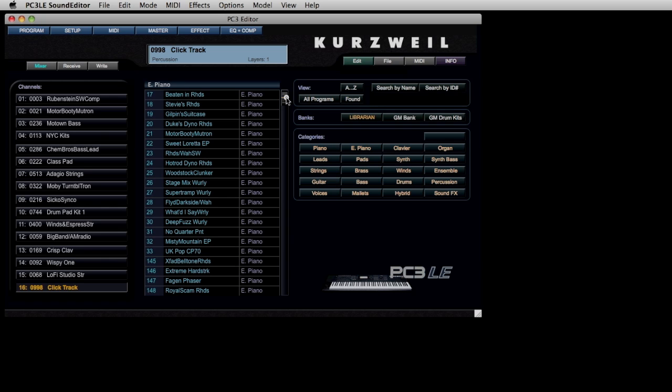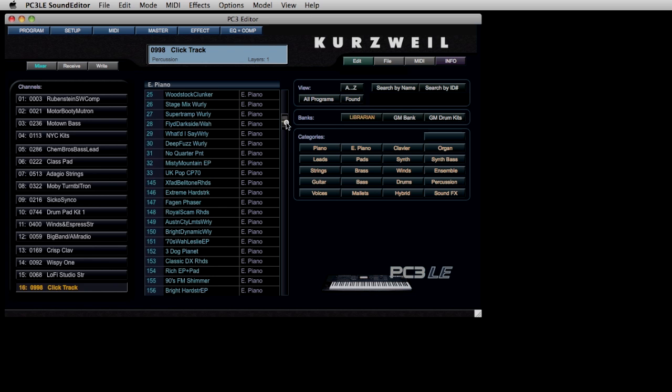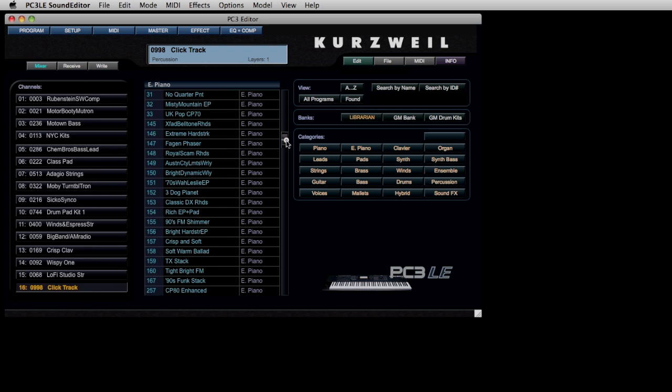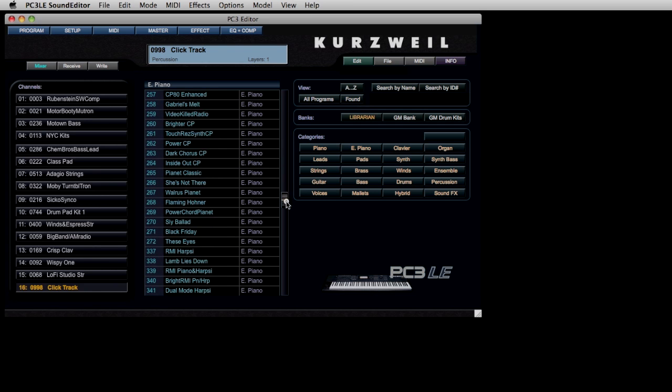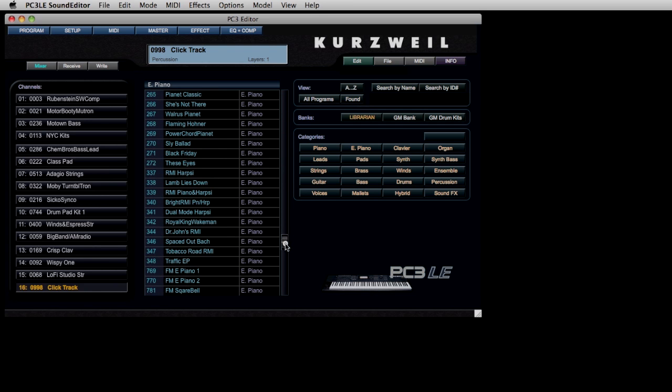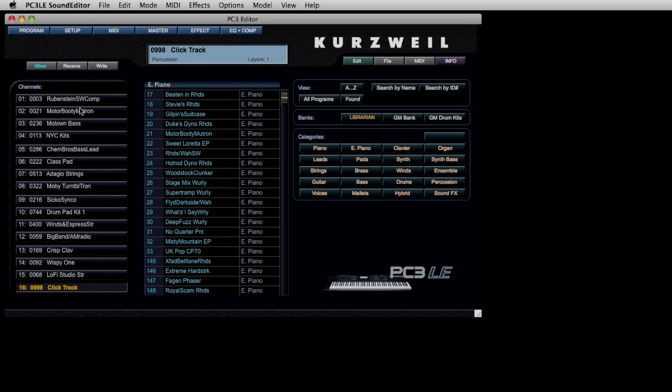The center column of the interface is a listing of onboard sounds. In this case, we're just looking at the available electric piano sounds, and there's lots of them. The column to the left shows the slots for the 16 MIDI channels of this multi-timbral instrument. Assigning sounds couldn't be easier.